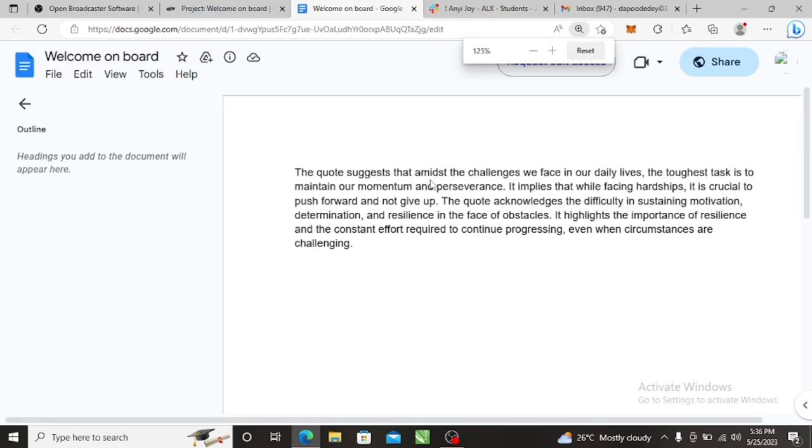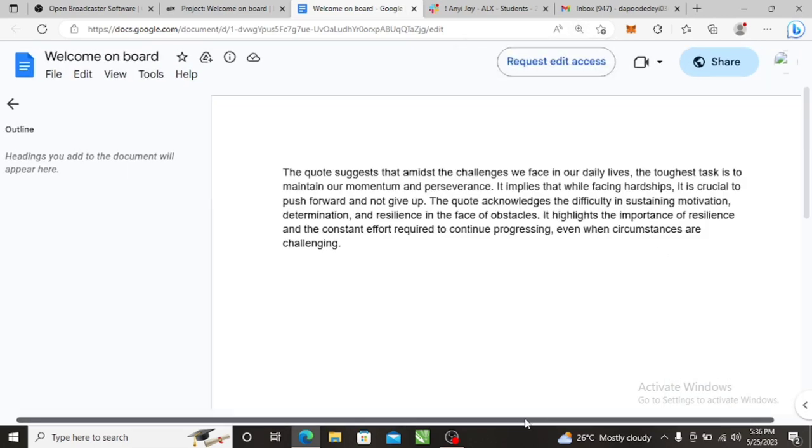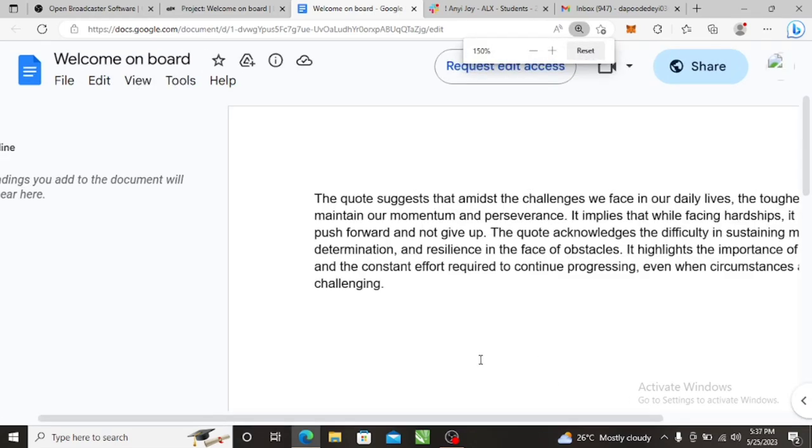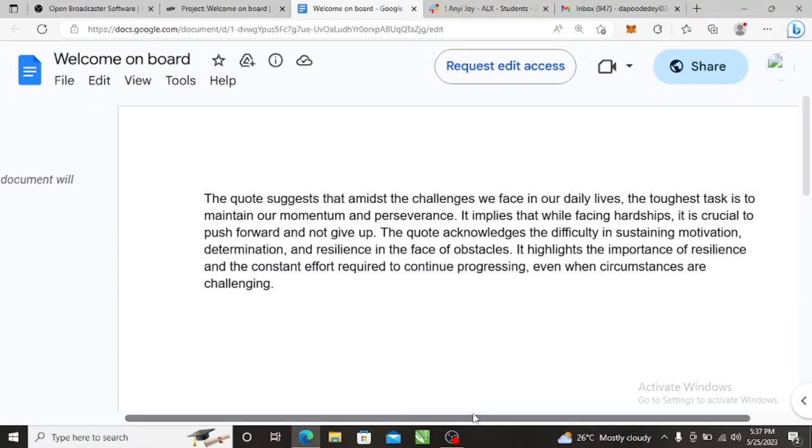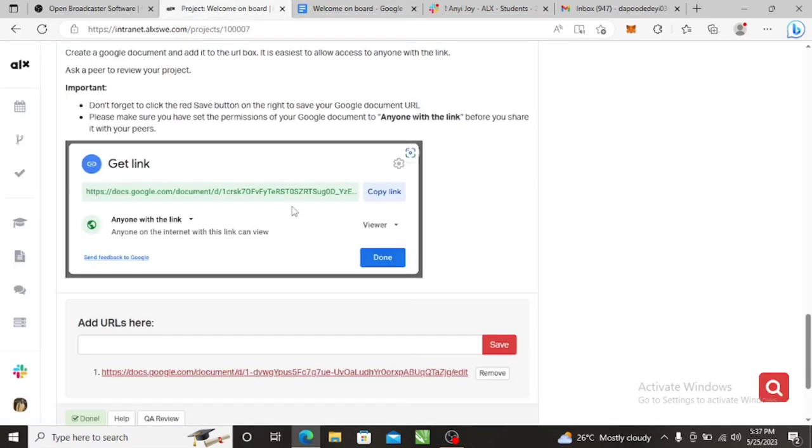I hope you can see it now. Let me increase it one more time. The quote acknowledges the difficulty in sustaining motivation, determination, and resilience in the face of obstacles. It highlights the importance of resilience and the constant effort required to continue progressing, even when circumstances are challenging. And that is how you do that.